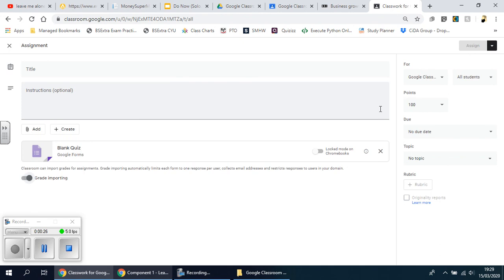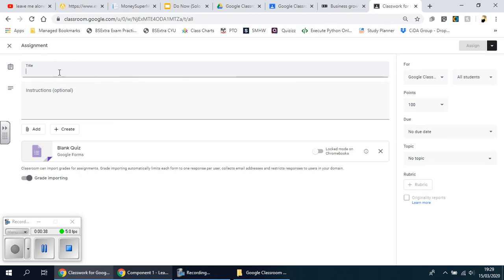Now what's really good about this feature is that you can actually create a multiple choice assessment piece that, if done the way I show you, can actually mark itself, or at least 90% of it depending on what kind of questions you actually ask.